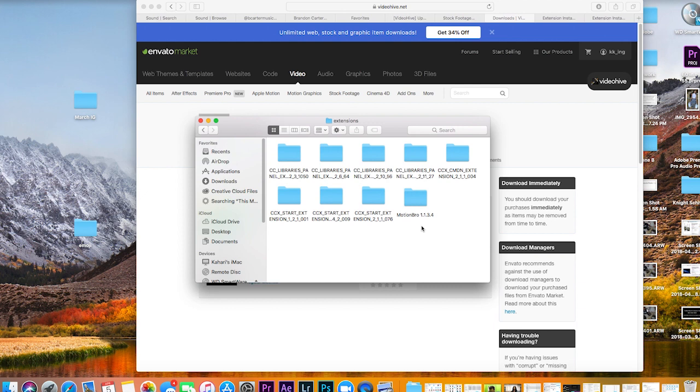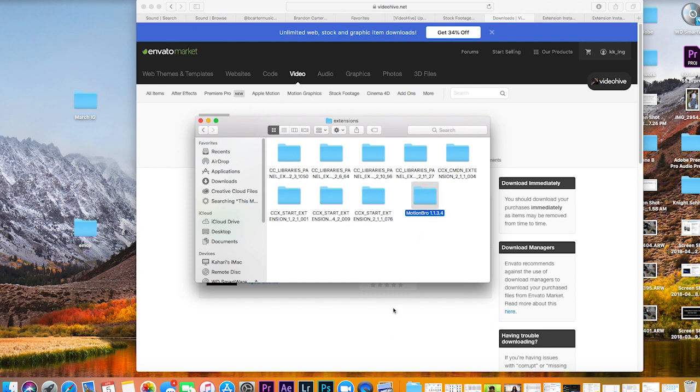Now you want to copy and paste that into this folder. Make sure your After Effects is closed out. After you do that, we're all good.